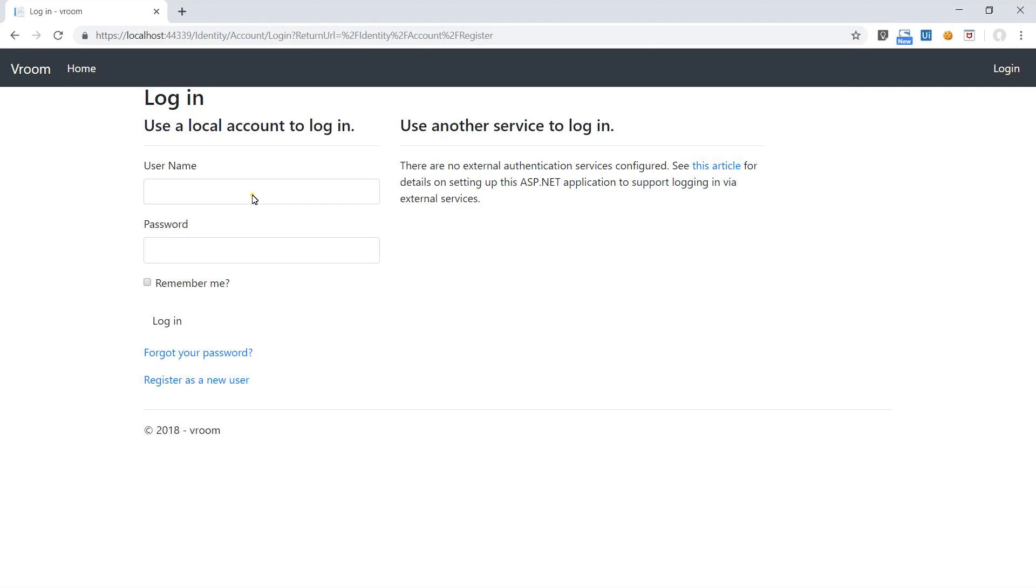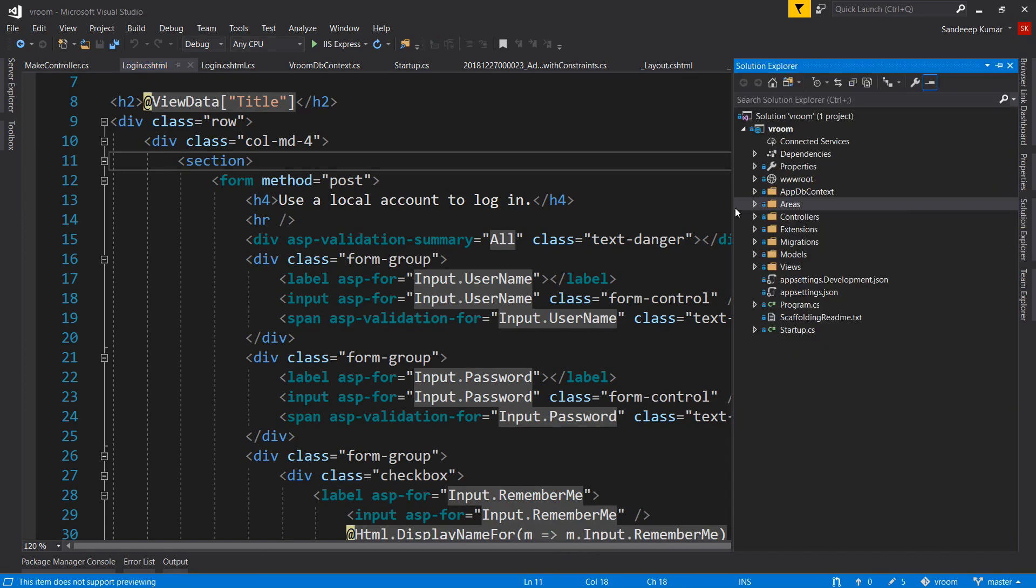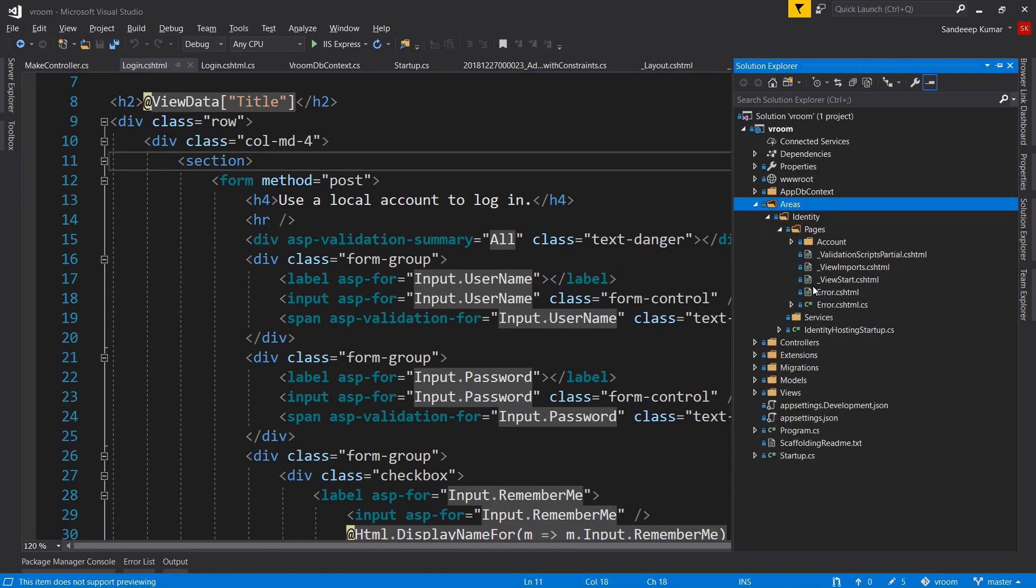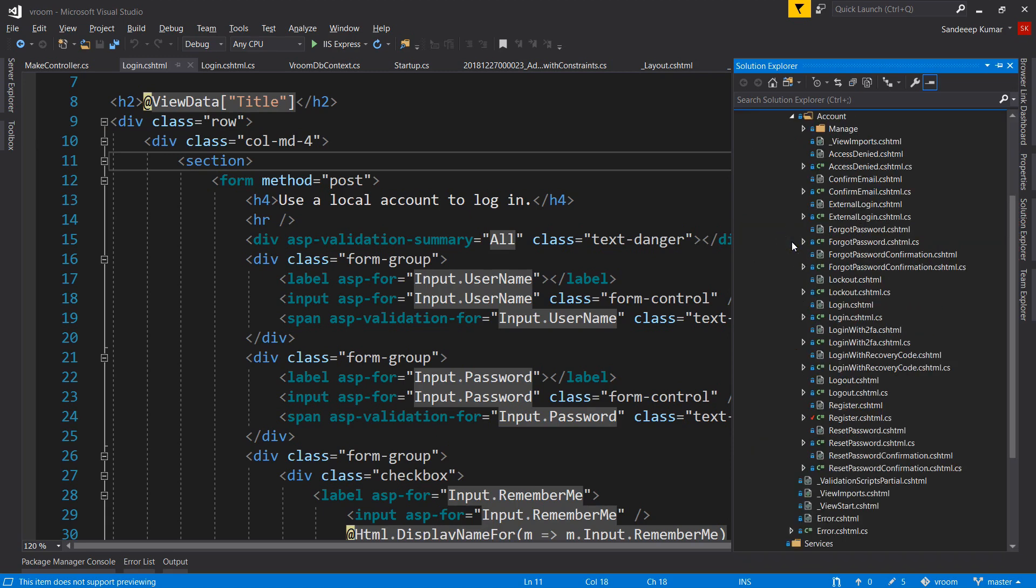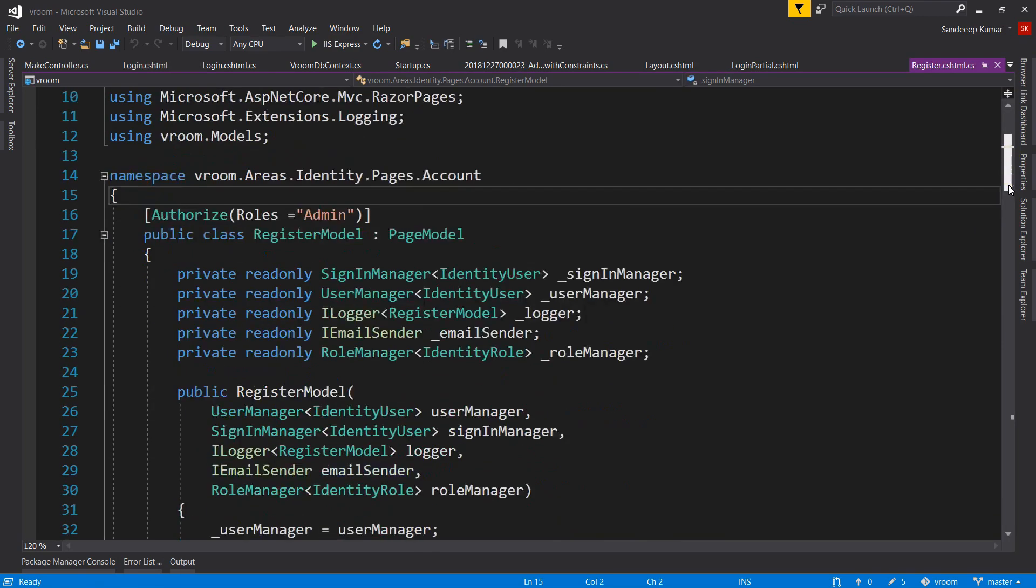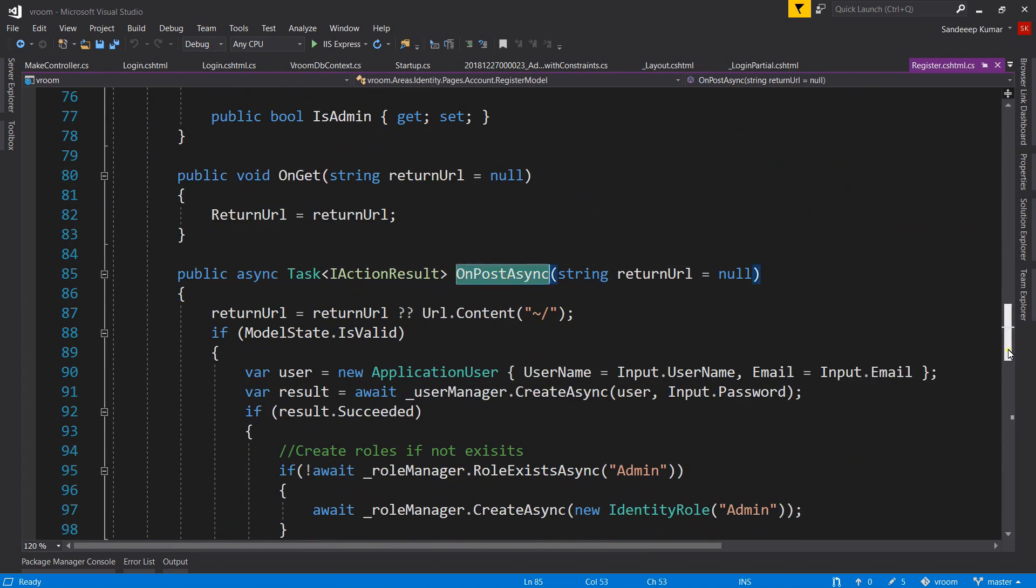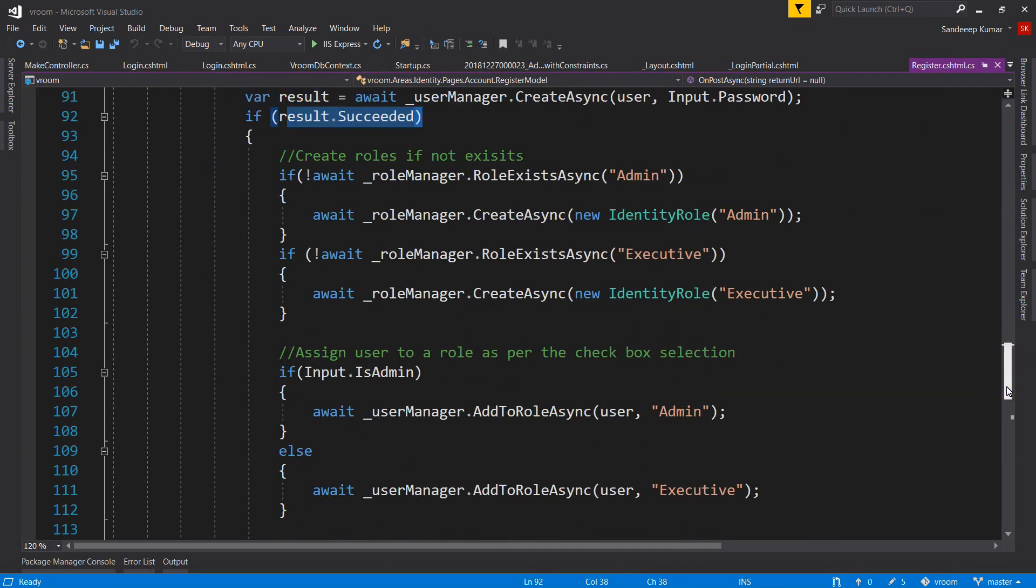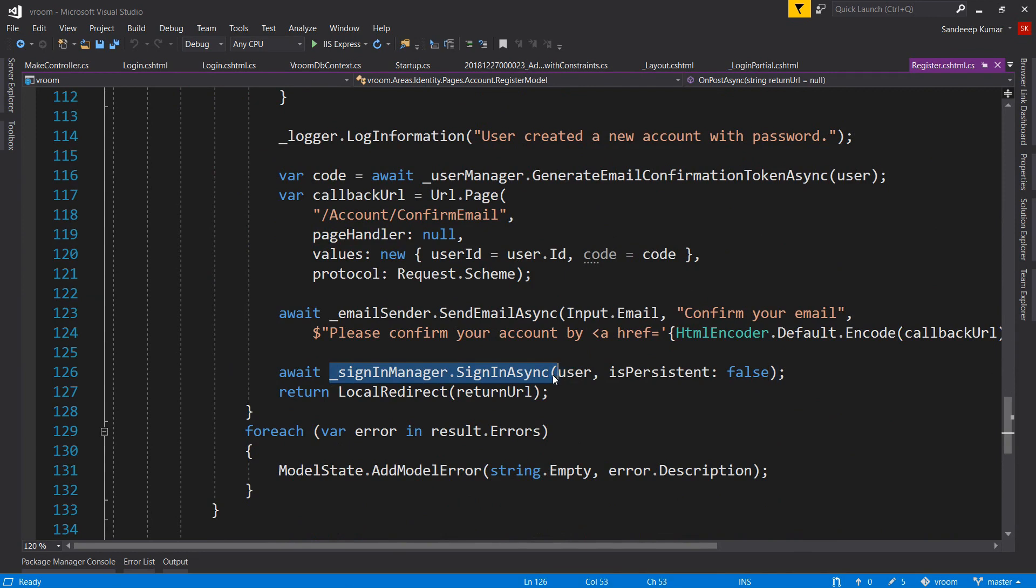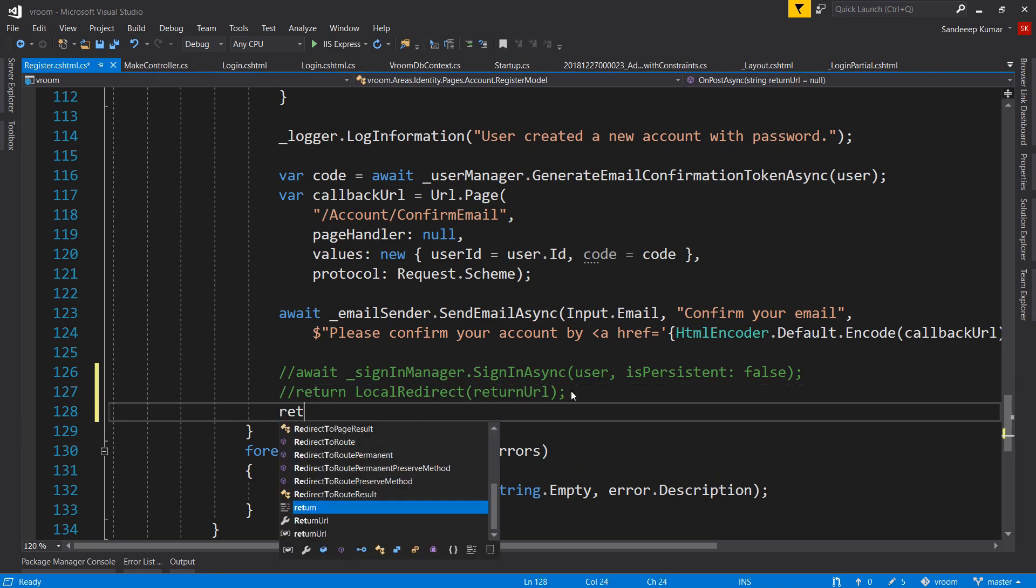There is one more fix we need in this application - if we create a new user, it automatically logs in. Let's take a look at why this is happening. Go to the code-behind file of the register page. Scroll down to the POST method and go to the end of this method. So let's comment this line and use RedirectToAction and call the index method to redirect our user to the index page.